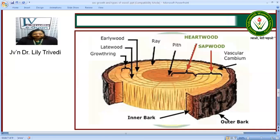Then we have ring-porous and diffuse-porous wood. The pores are arranged in two forms: ring-porous and diffuse-porous. In ring-porous wood, they are arranged in a ring or belt at the beginning of the growth ring. We also have wood parenchyma present in the xylem. It has two types: axial and rays. The axial are long fusiform cells and the rays are short ray initials.